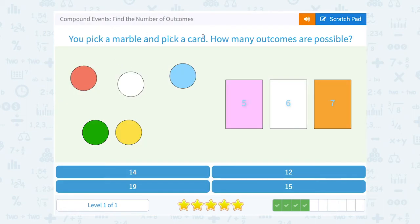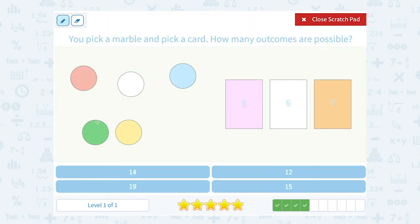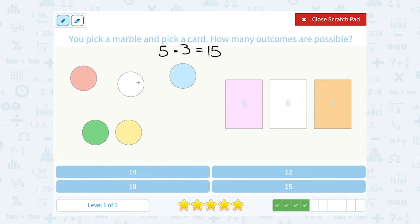You pick a marble and pick a card. How many outcomes are possible? We can see that there are five different marbles, so five ways we could pick a marble. And there are three different cards, so three different ways we could pick a card. When we multiply that together, there are 15 different ways we could combine those marbles and cards, or 15 different outcomes that are possible.